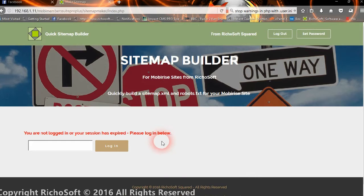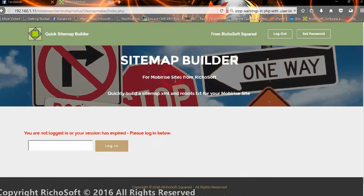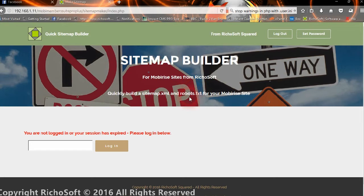Hi and welcome to the Quick Sitemap Builder from RicoSoft. It's for Mobirise Site and it's very simple to use.